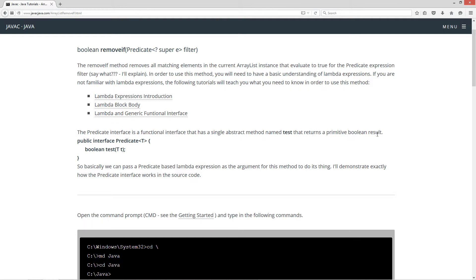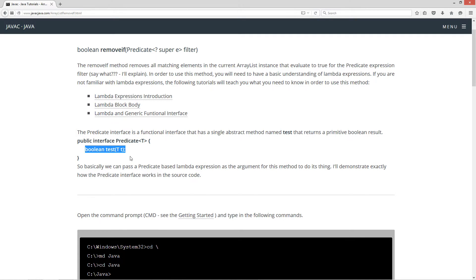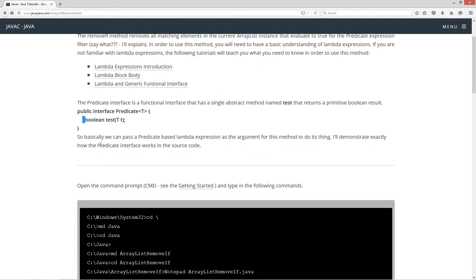The abstract method is named test and returns a primitive Boolean result. Inside an interface, if it doesn't have the modifier abstract listed there, it's implicitly abstract. So basically, we can pass a predicate-based lambda expression as the argument for this method to do its thing.